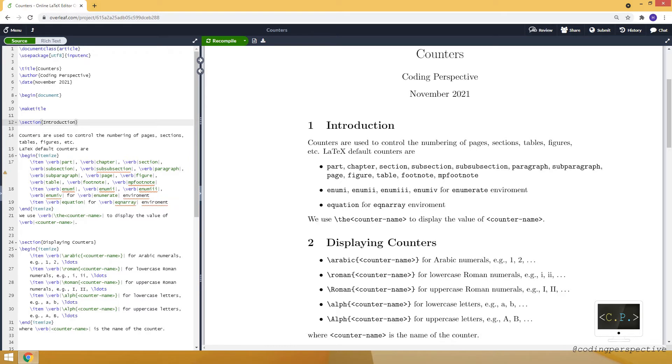Hello guys, in this video I will talk about counters in LaTeX. Counters are important because they are used to control the numbering, especially the numbering of pages, sections, etc.